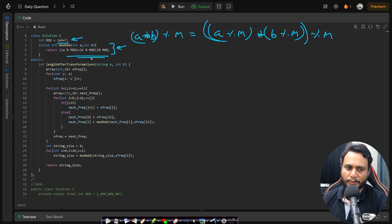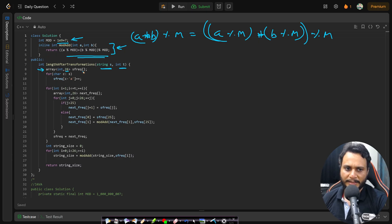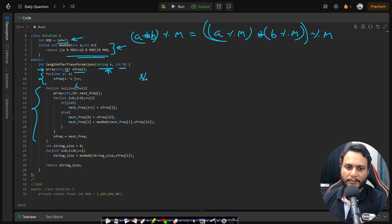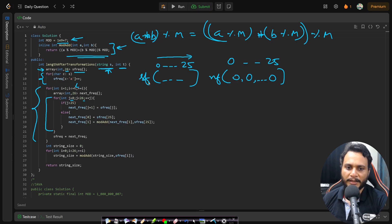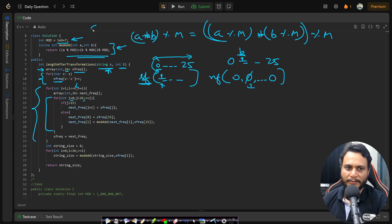Given string s and integer t, we define an array of 26 elements initialized to zero to record character frequencies. We then perform t transformations. In every transformation we take the current s_frequency of size 26, define next_frequency initialized to all zeros, and iterate over each character index.